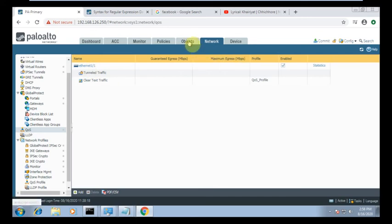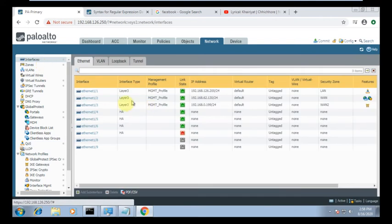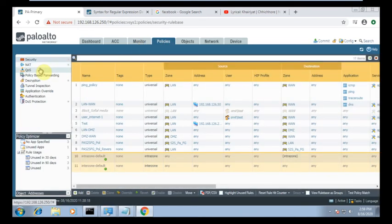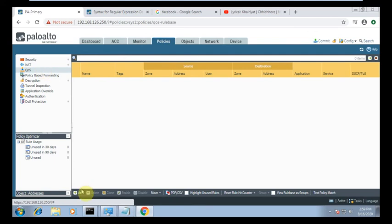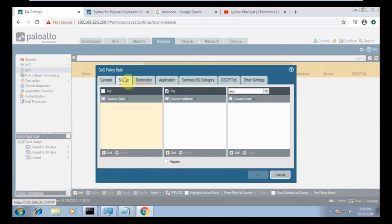I have my LAN interface — you can go to Network > Interface to verify. My LAN interface is 1/1. Now I need to create a QoS policy. Click Add. Name it 'QoS_pol'. The source will be your LAN interface zone.